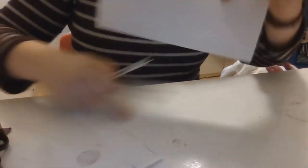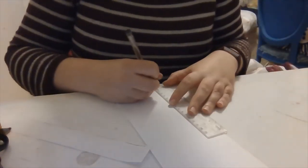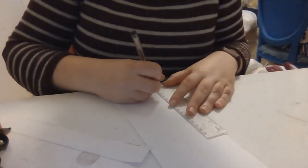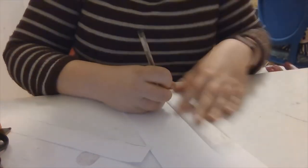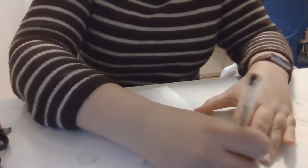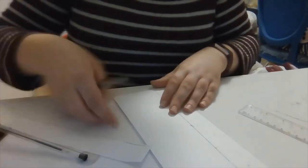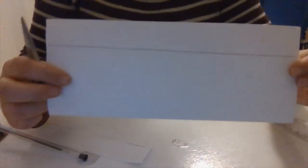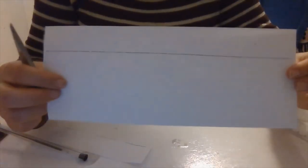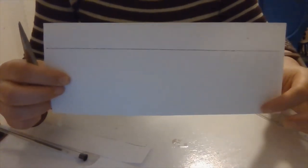And then what I'm going to do is at the opposite edge to where the fold is, so the fold's here, at this edge I'm going to draw about an inch wide line. It doesn't really matter how big it is, just roughly about an inch.